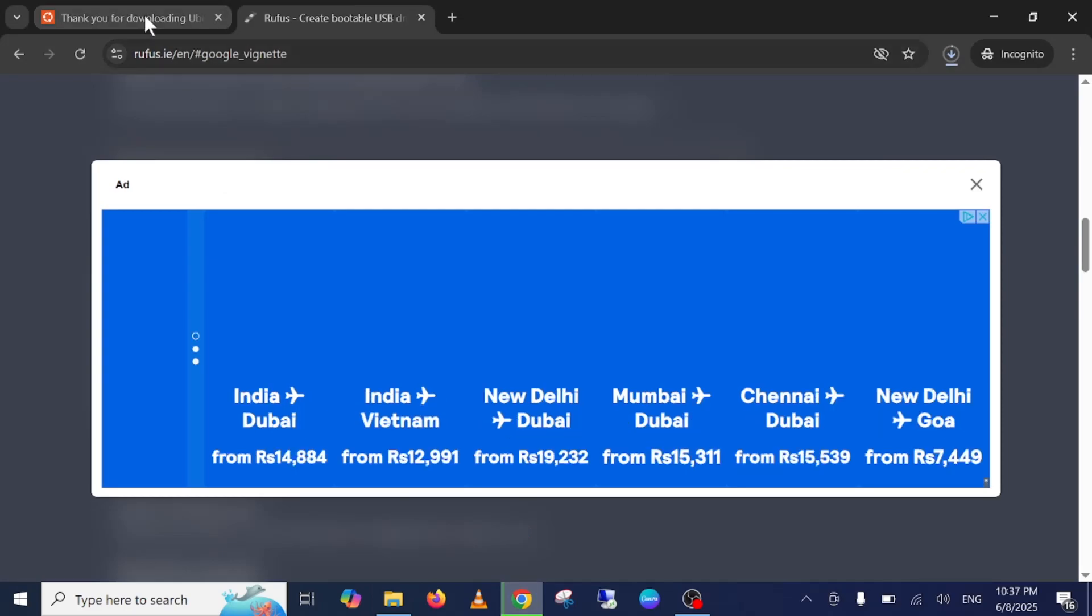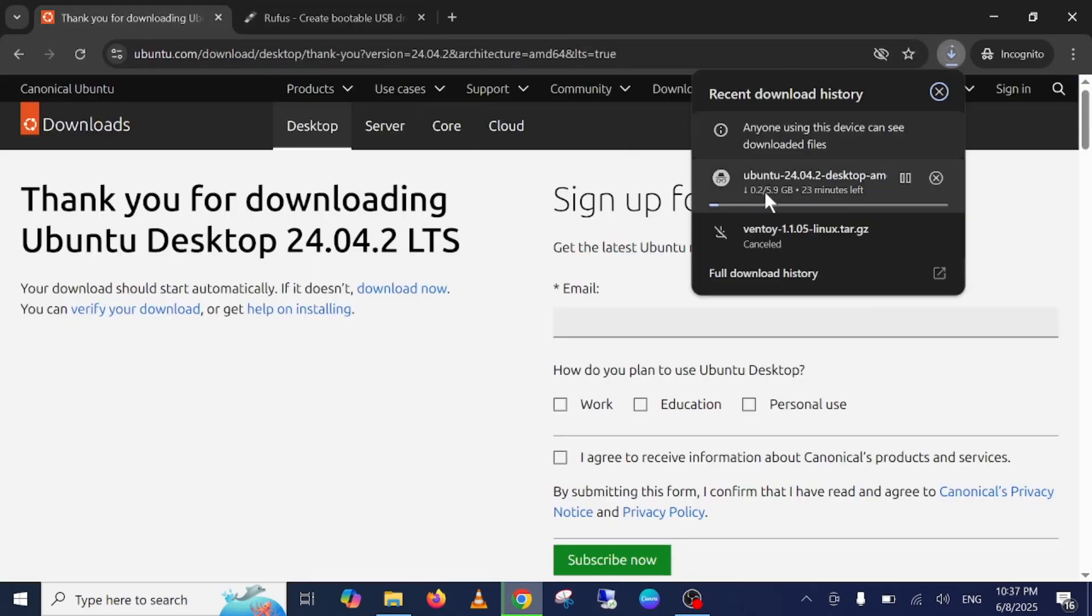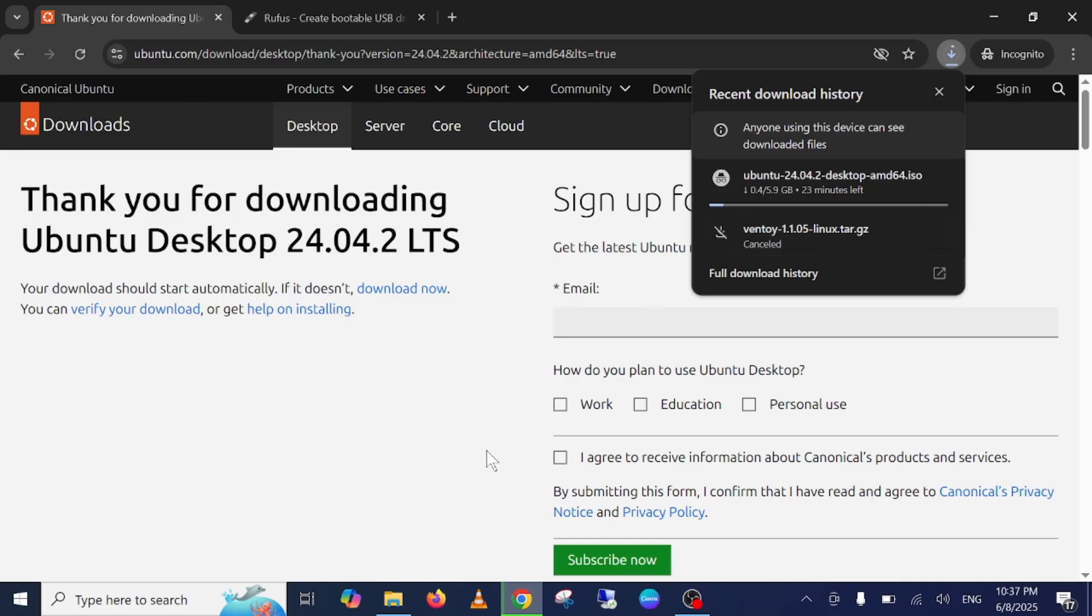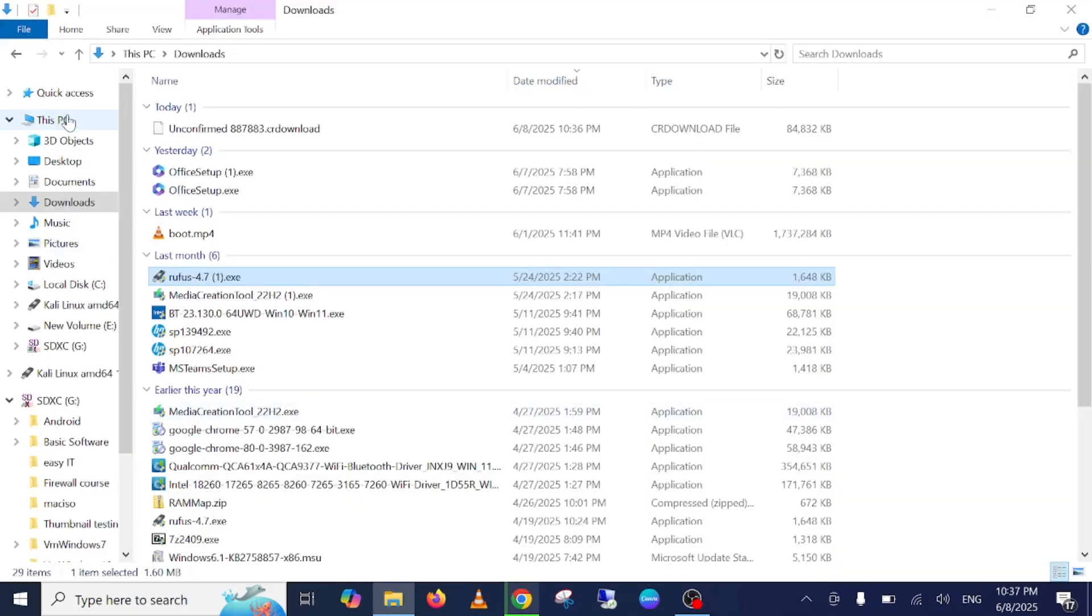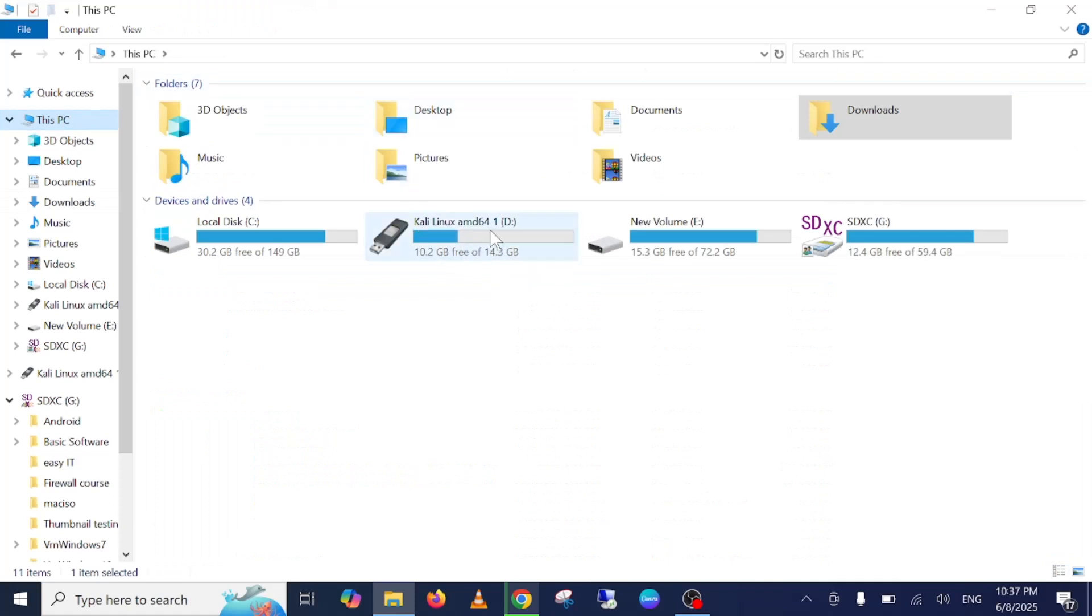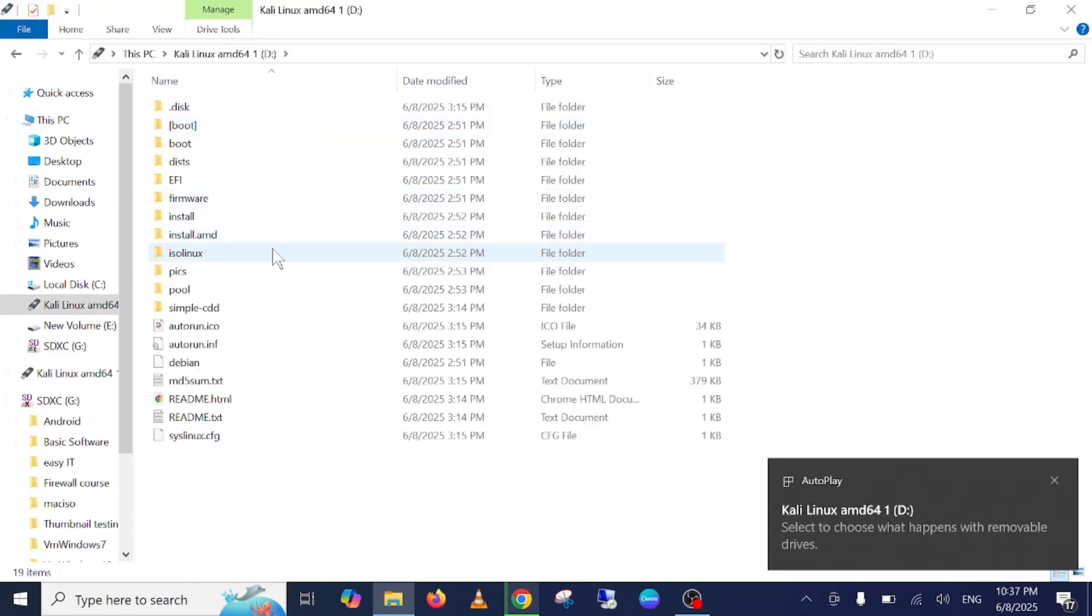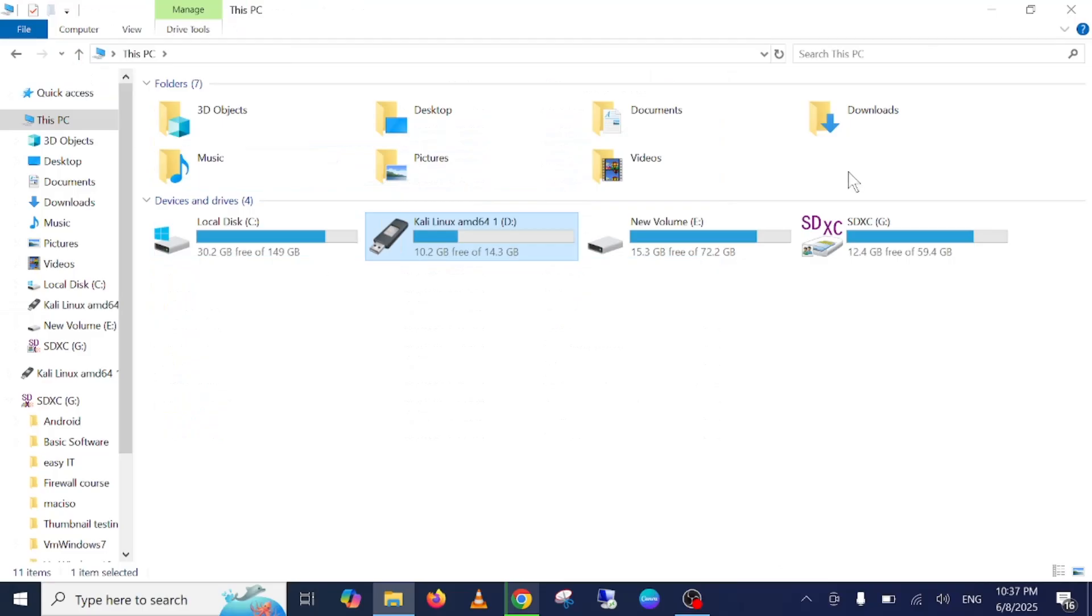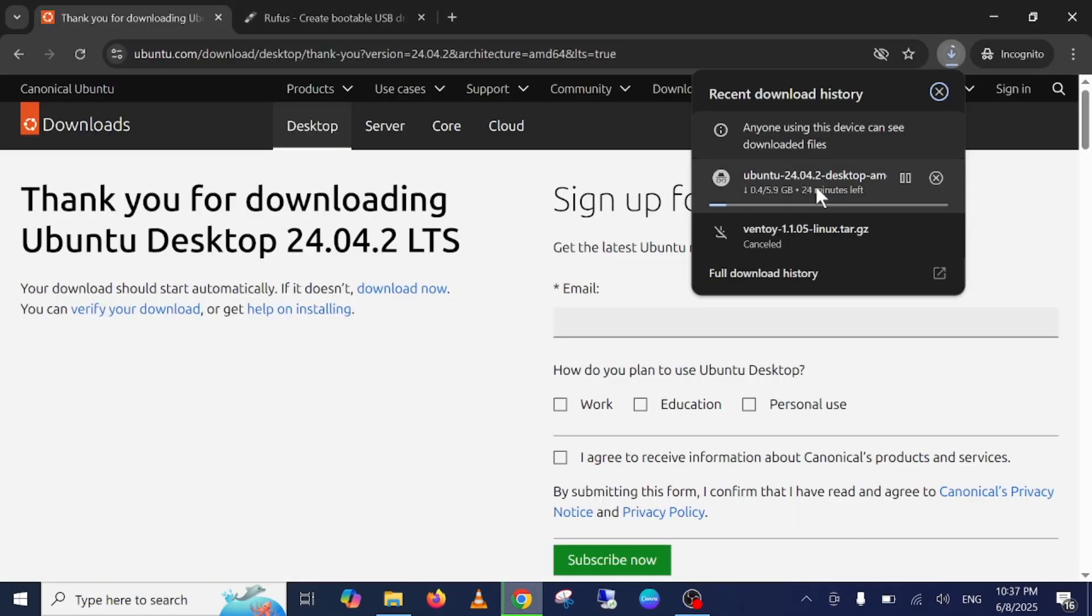Now I'm going to download the ISO file of latest Ubuntu. You need to have at least 8GB of pen drive. Insert your pen drive and then we will start making it bootable. I have inserted my pen drive here. All the data will be lost from the pen drive as well, so make sure to backup all your data if anything is important.